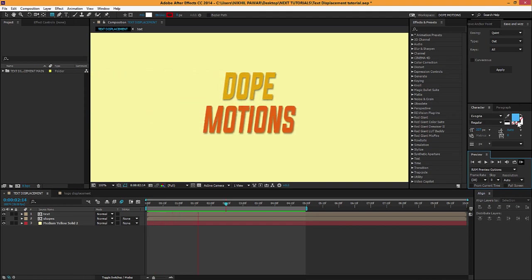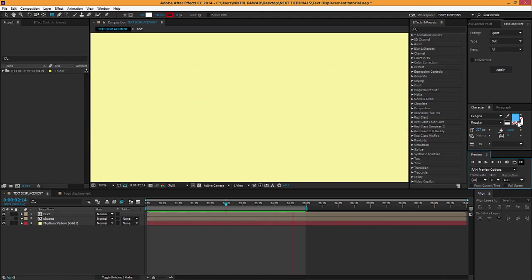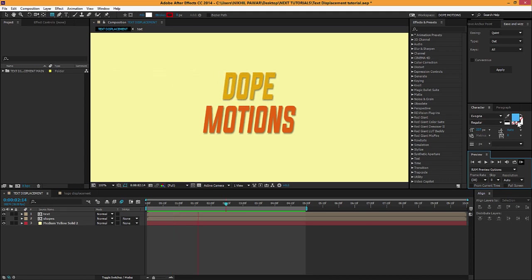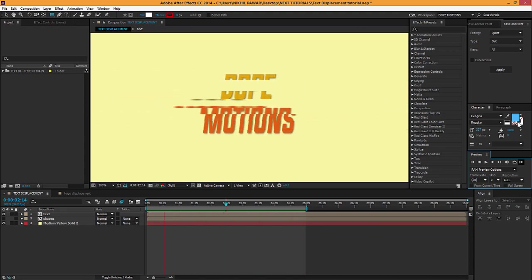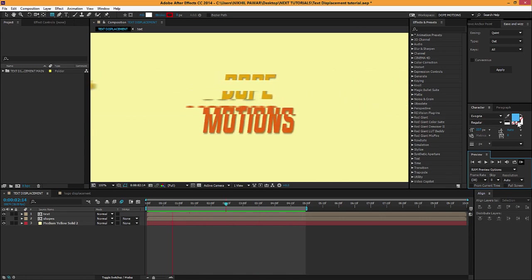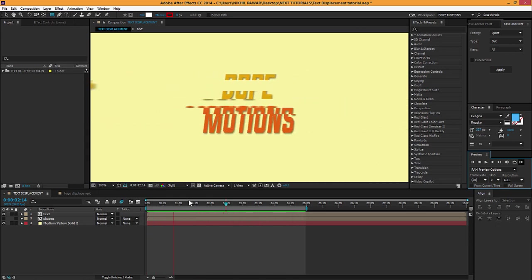Hey guys, what's up, this is Nikhil from Dope Motions and welcome to this brand new tutorial. Today we're gonna create this cool time displacement effect in After Effects. It's a pretty simple and sleek effect. You can see right here it creates this type of cool look.